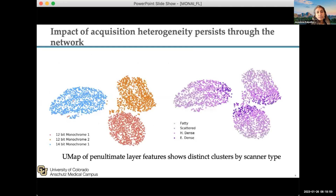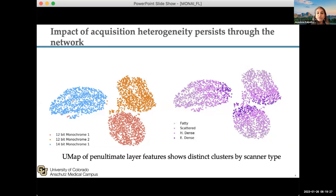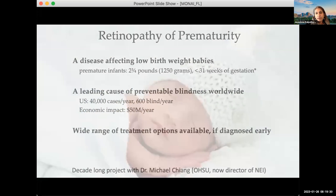One interesting thing we've noticed is that when we train on multi-institutional data sets, networks often seem to learn the scanner type first, and then within each scanner type, learn the disease or the attributes of interest. How best to prevent models from learning scanner types first — or at least disentangle that from the disease — is an active area of research.